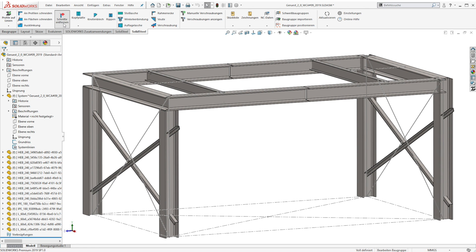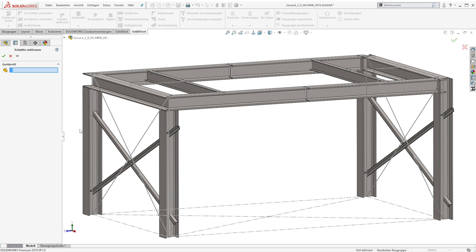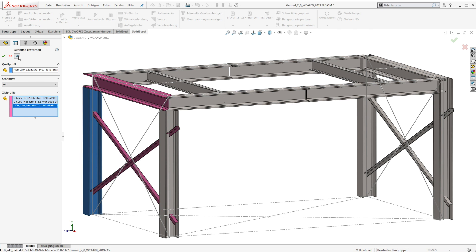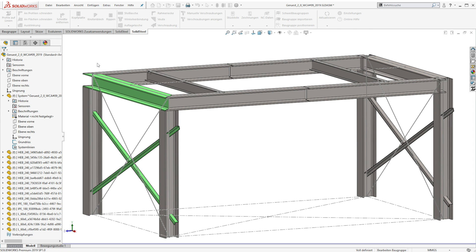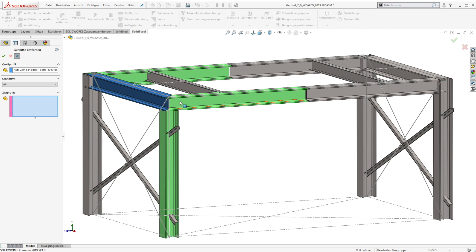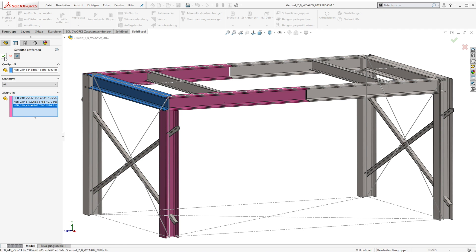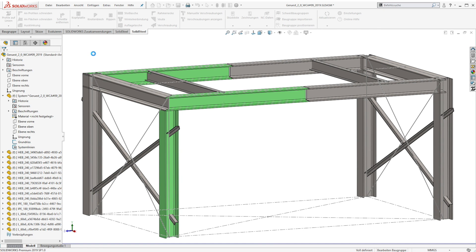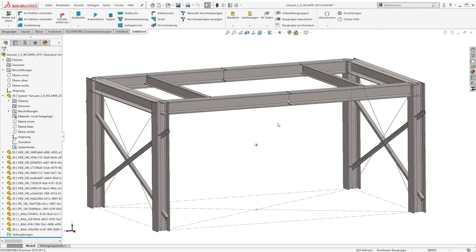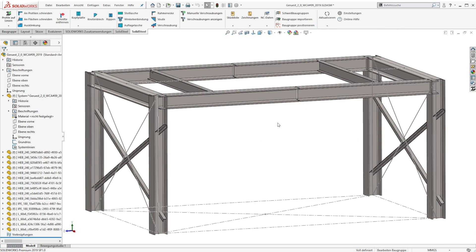But one of the most important highlights of Solid Steel Parametric are the different typical steel connections. Before we take a closer look at that we remove the profile trims with the comfortable functions of the software — only the cope cut can stay. We are going to start with one of the most common steel connections: the end plates.